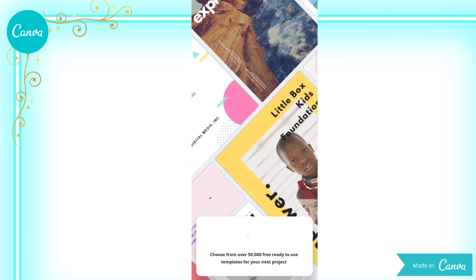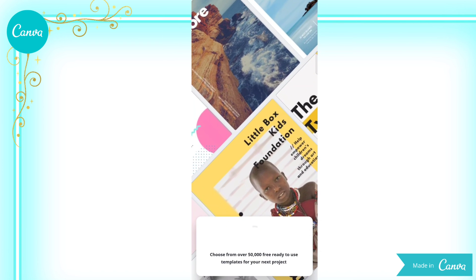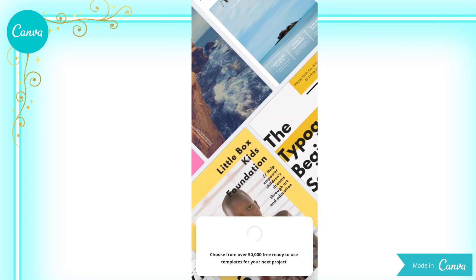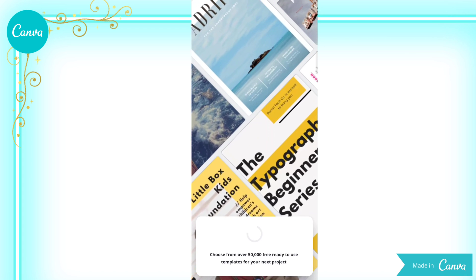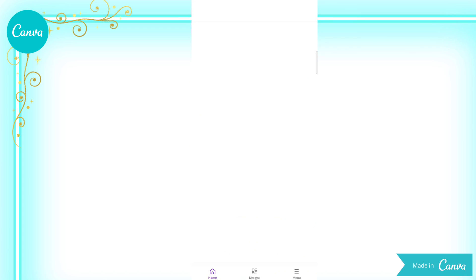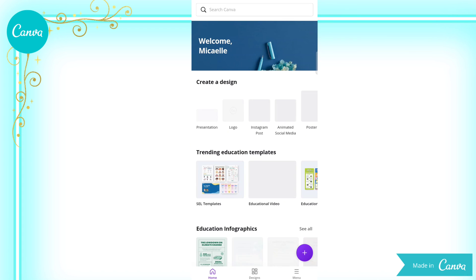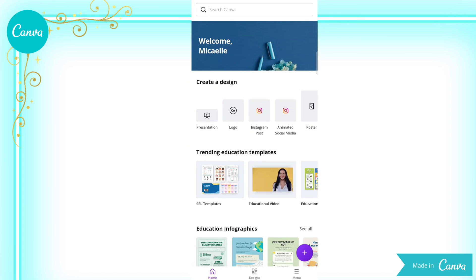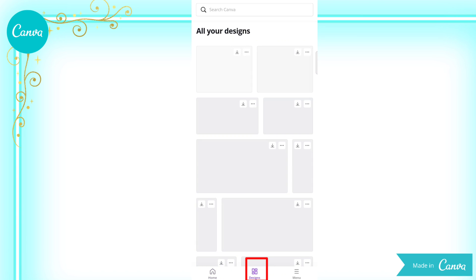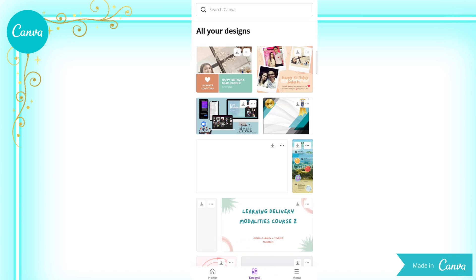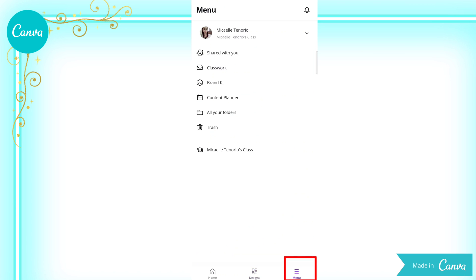Once logged in, you will be landed on the homepage of Canva. Now, at the bottom of this page, you can see three tabs: the homepage tab, the designs tab where you can see all your designs, and the menu tab.